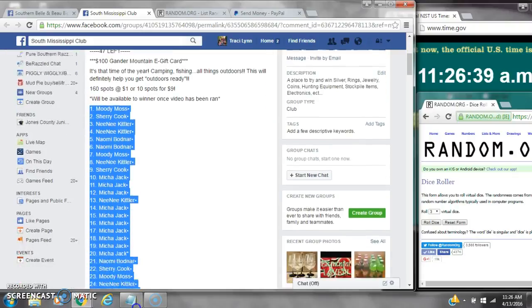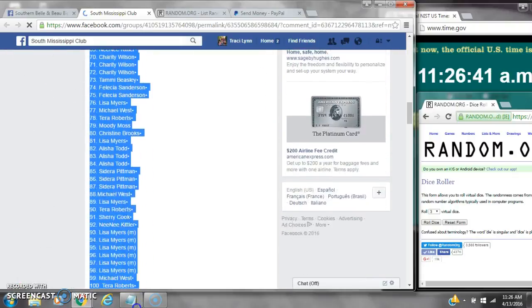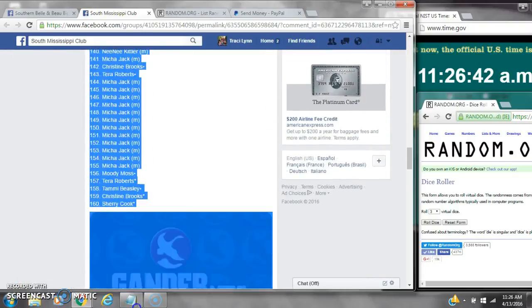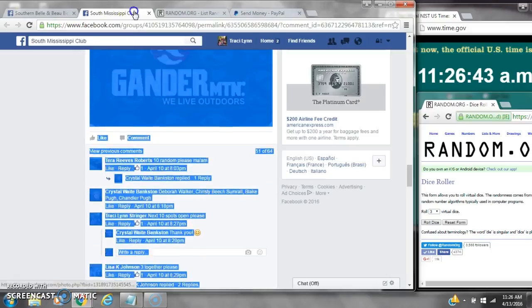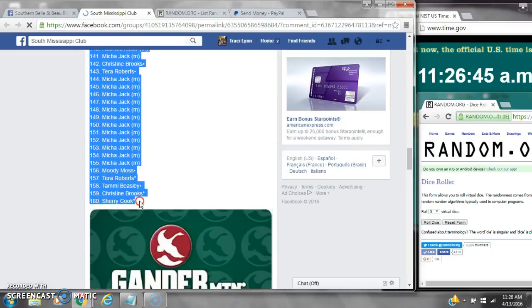Alright y'all, we're going to earn Crystal Skander Mountain Cart. There are 160 spots at a dollar a spot. Let's copy the list.